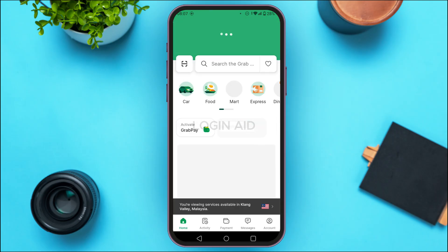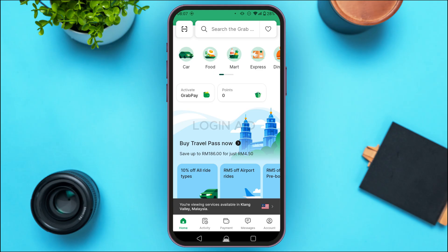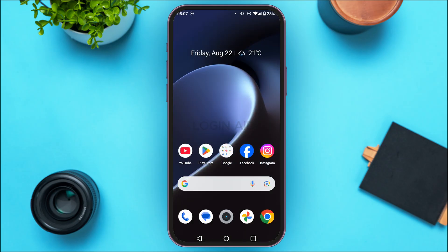After you do that, the location will be changed and you'll be able to view the services according to that location. So that is how you change Grab location. I hope you found this video helpful — thank you for watching.